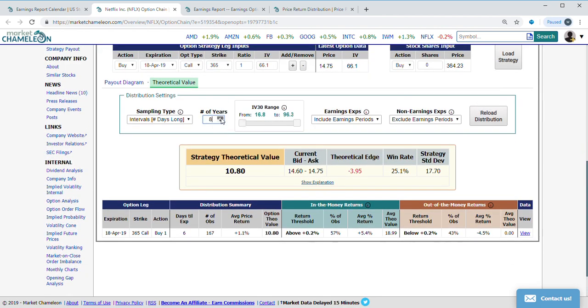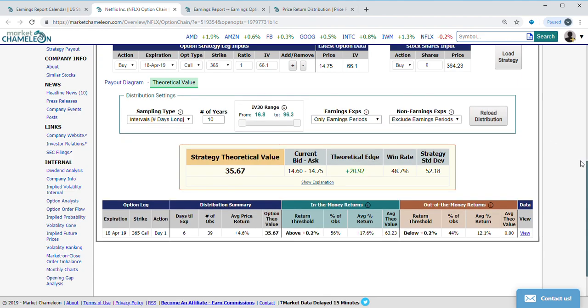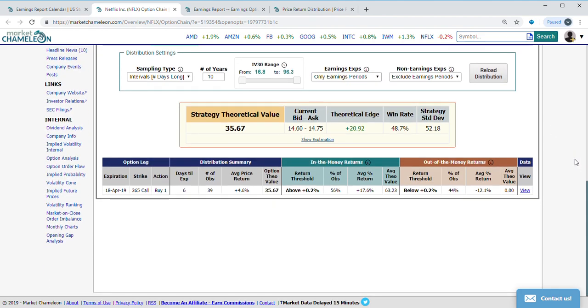What I'm going to do over here is look at the last 10 years in only earnings period. This is going to set it up for me so it matches the days to expiration similar to this that cover the earnings period, and we're going to take a look at how this performs.